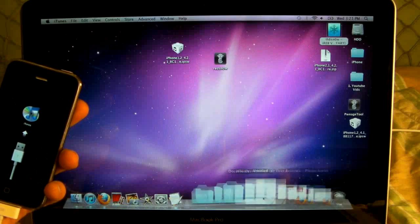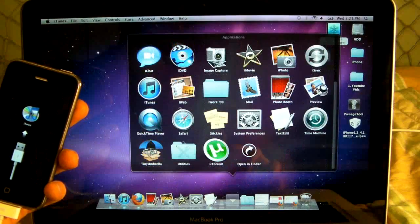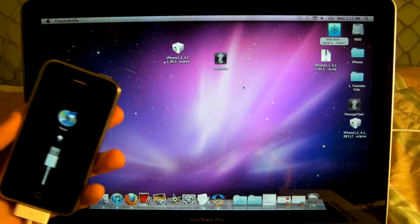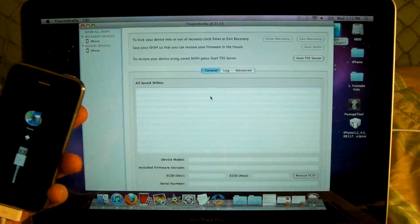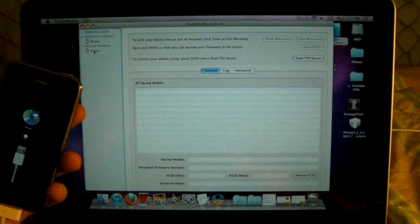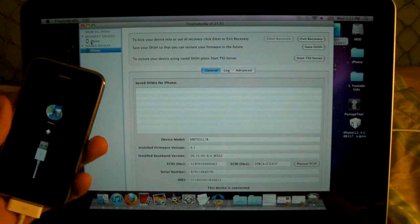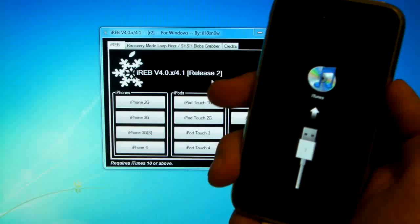I myself prefer Tiny Umbrella, but it's all up to you, but iREB does work better. So I'm going to switch over to my Windows PC, and I will show you iREB right now.